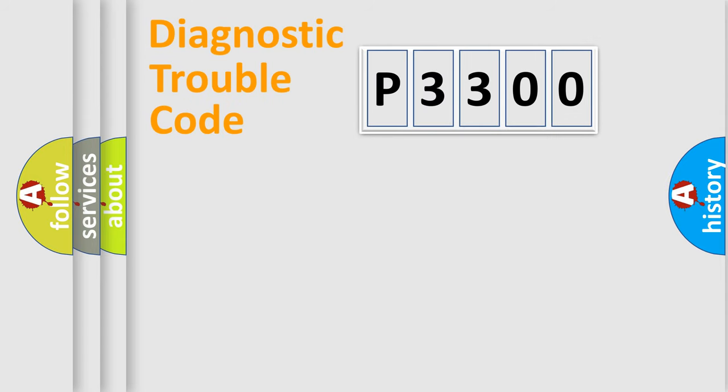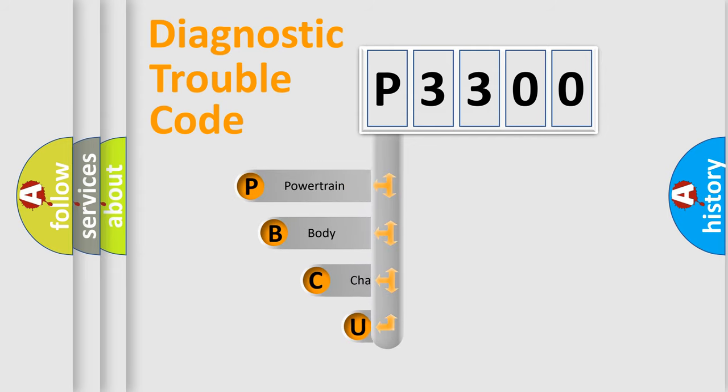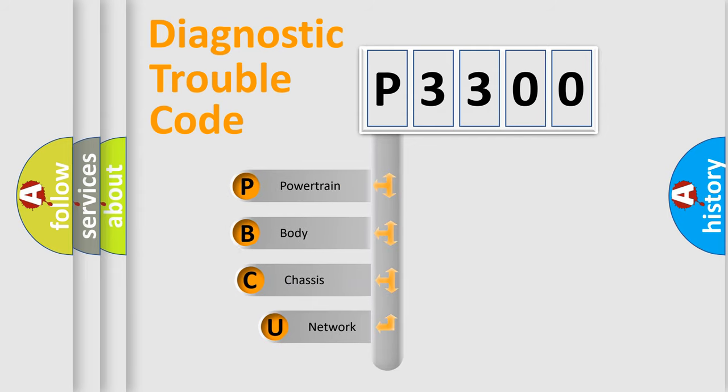First, let's look at the history of diagnostic fault code composition according to the OBD2 protocol, which is unified for all automakers since 2000.